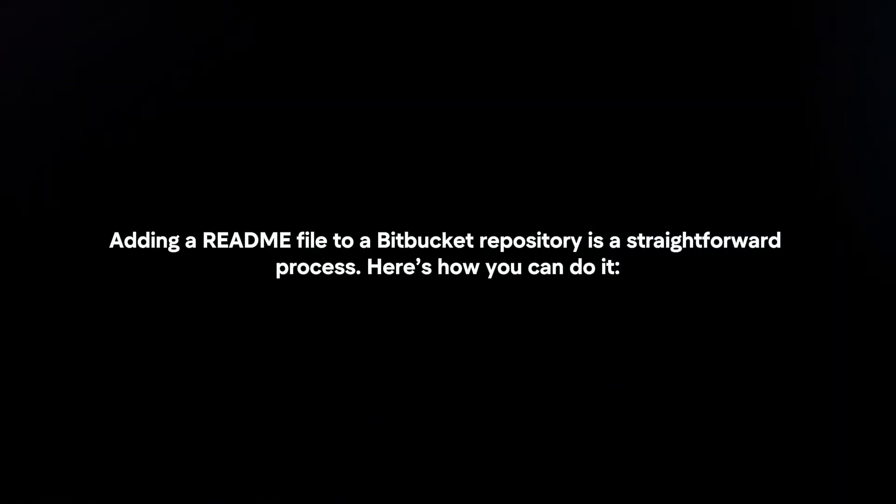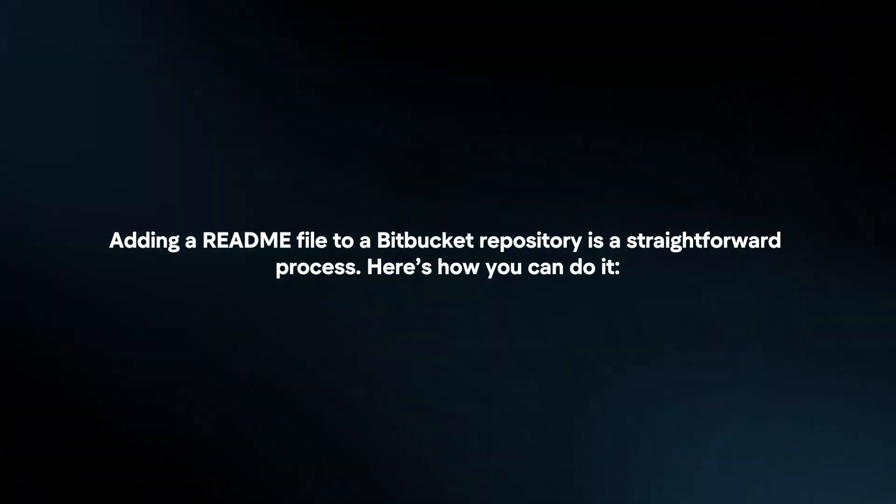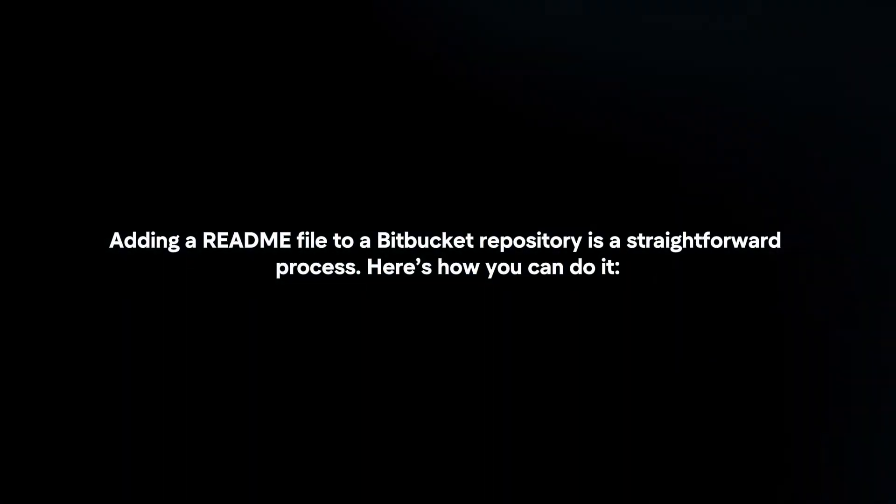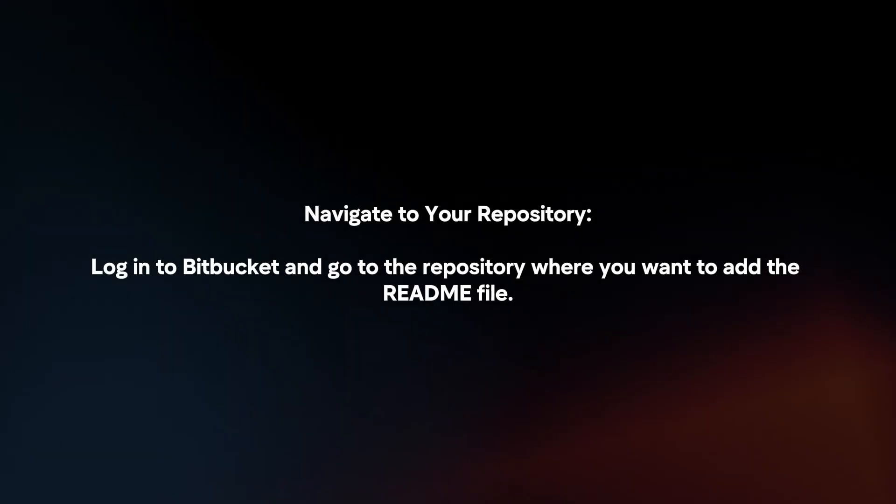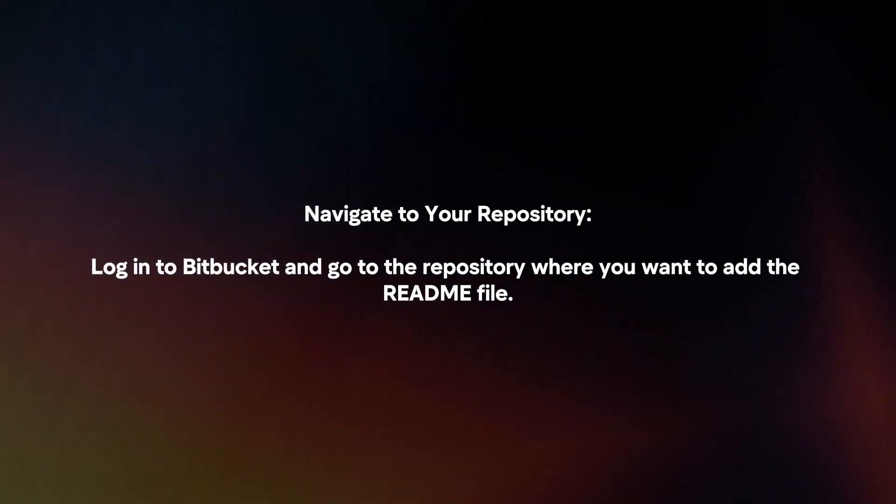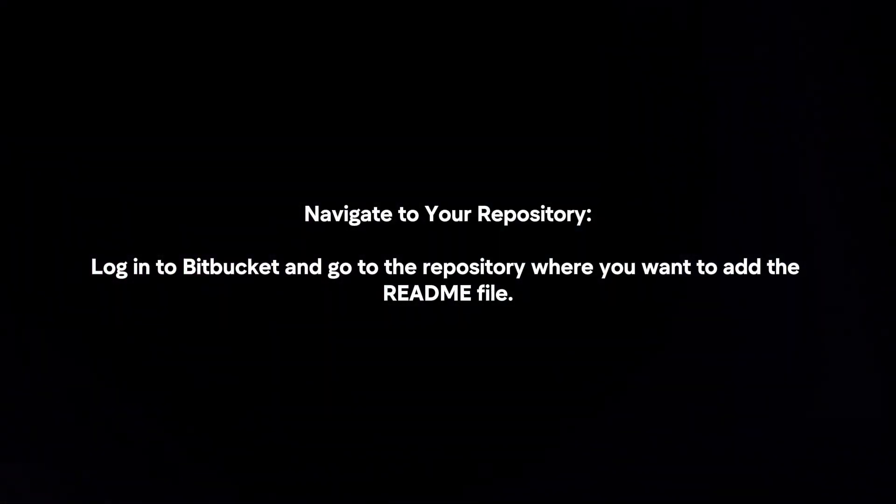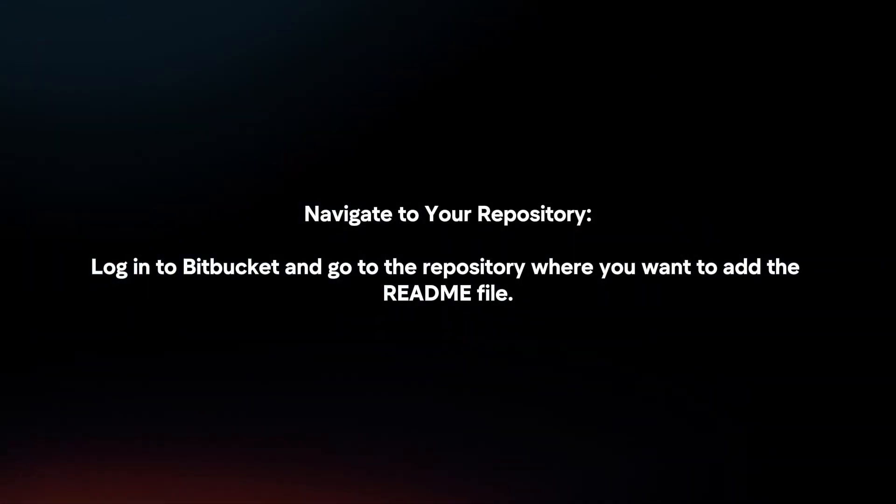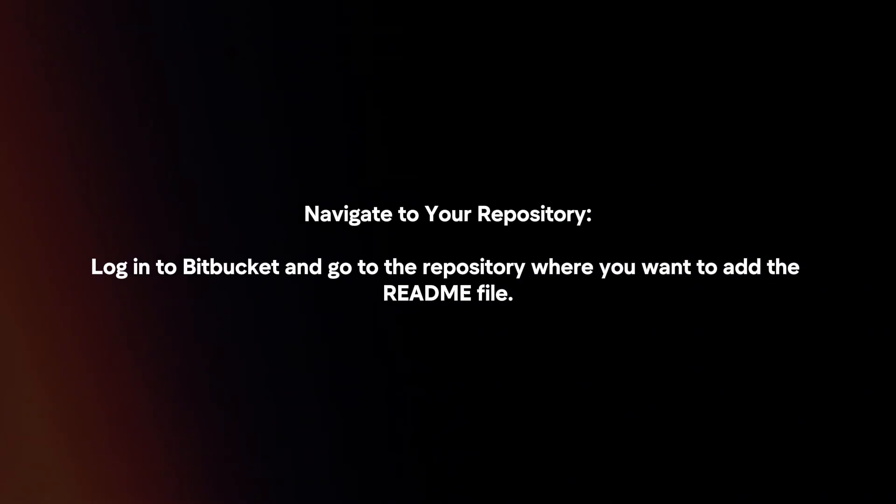Adding a readme file to a Bitbucket repository is a straightforward process. Navigate to your repository: log in to Bitbucket and go to the repository where you want to add the readme file.